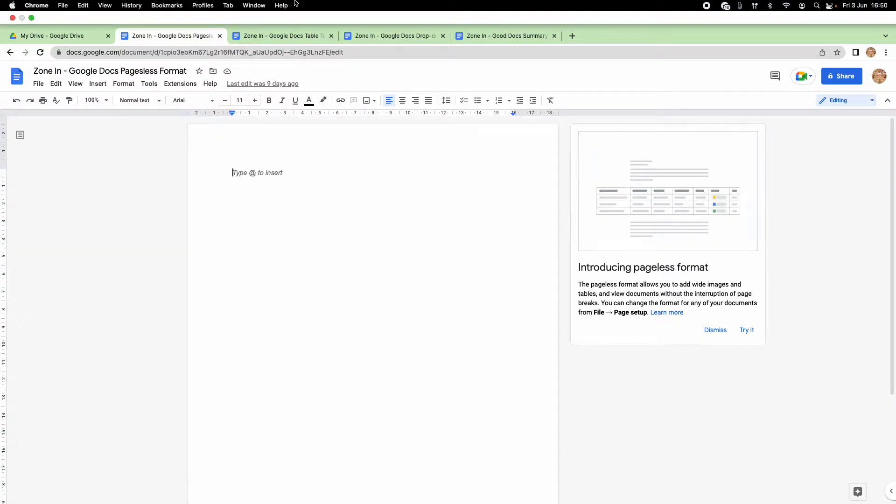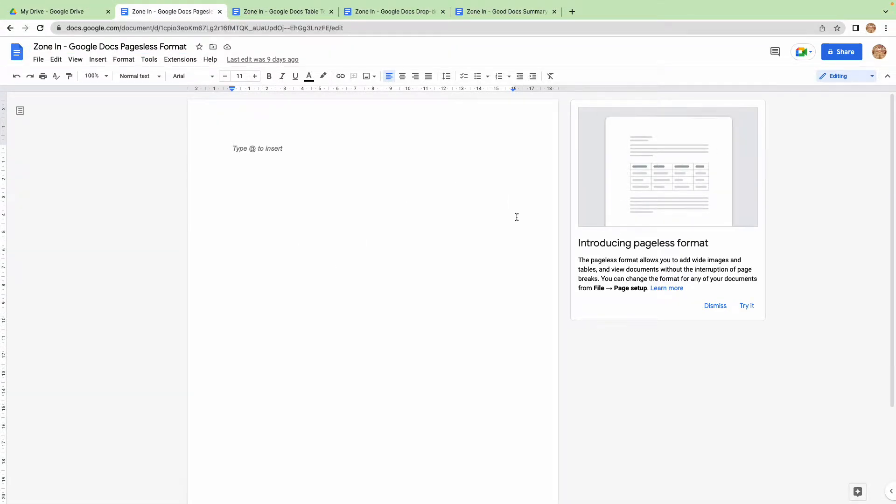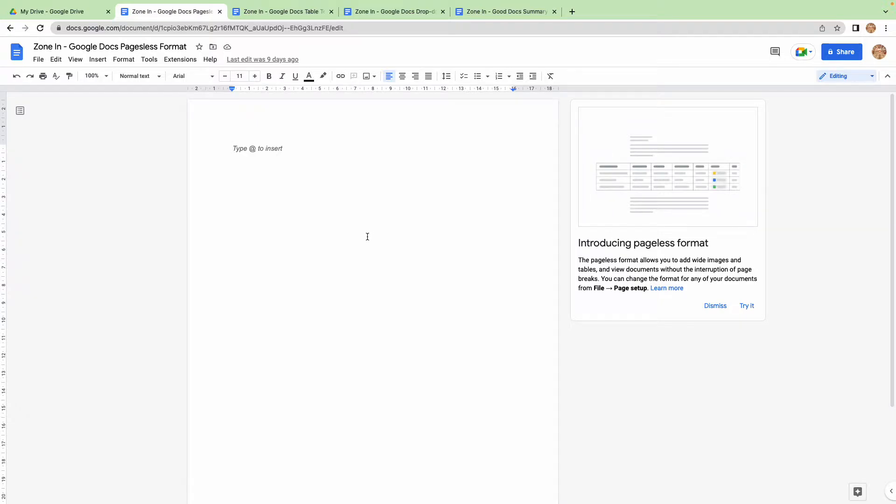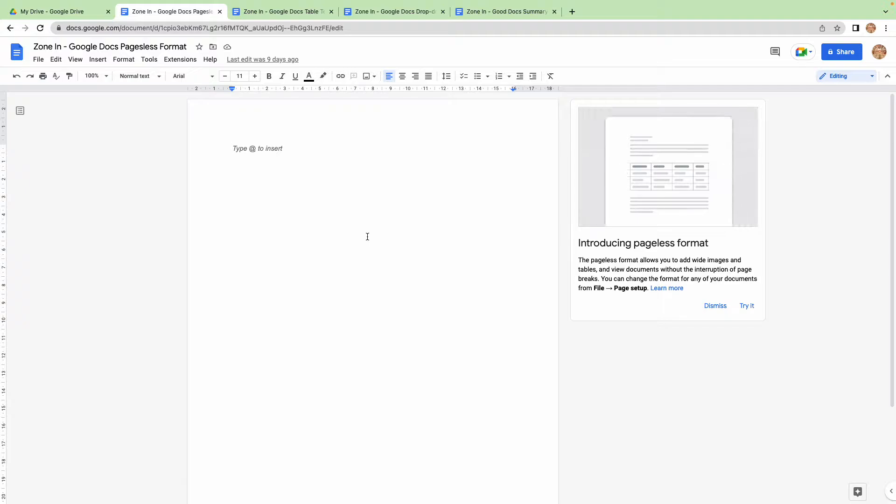So this is a brand new feature that's just been released. Google have realized that we're not printing things hardly ever, and we're using our Google Docs as an endless piece of paper, almost like a whiteboard, but without...